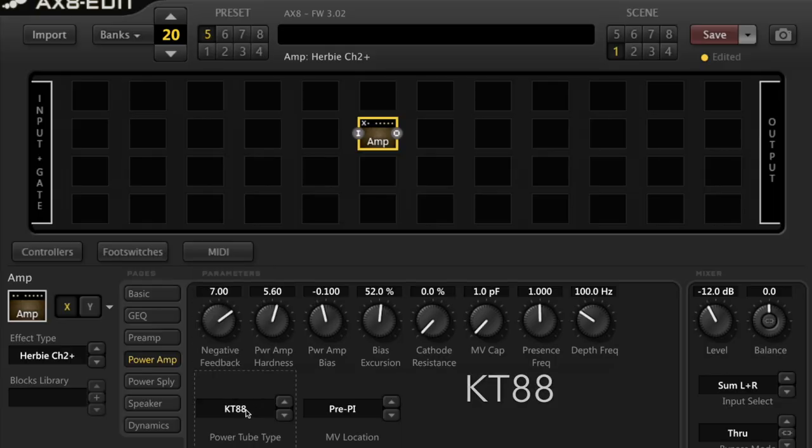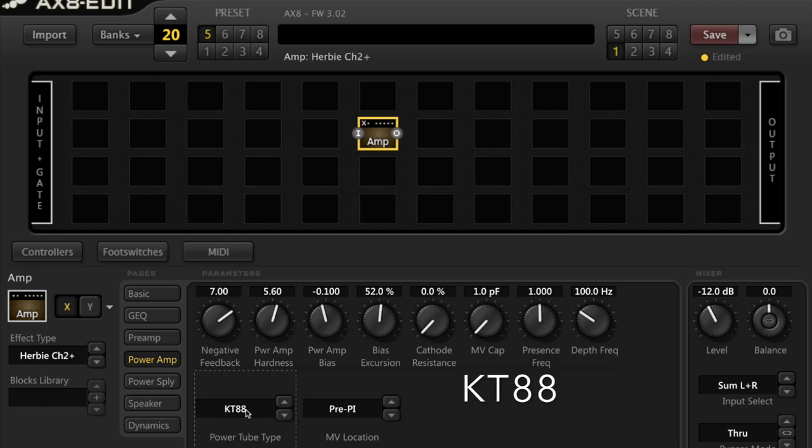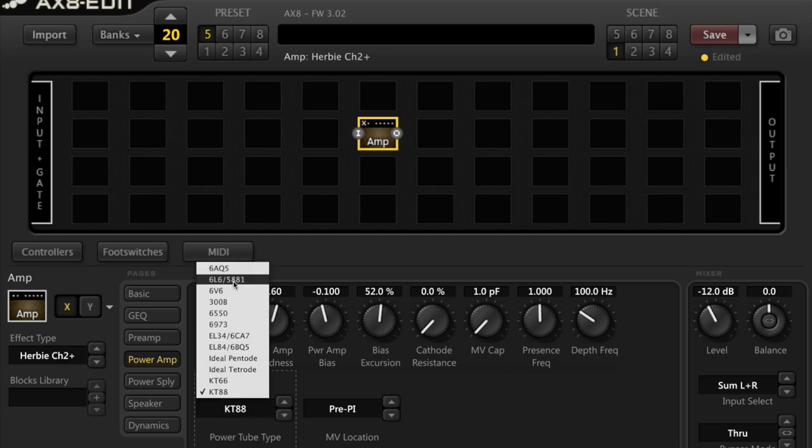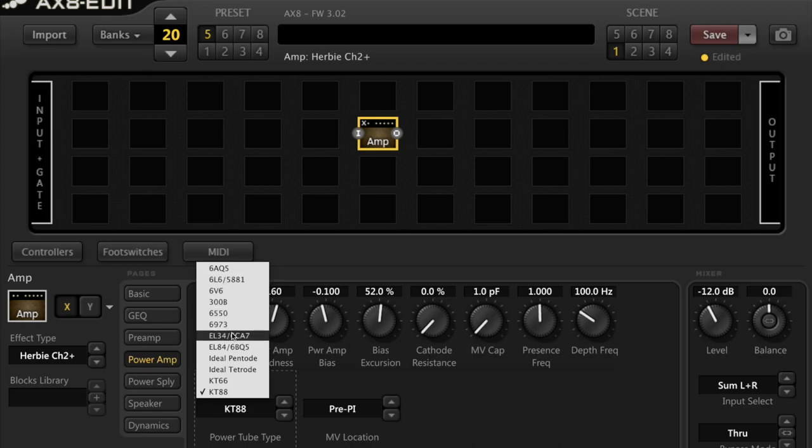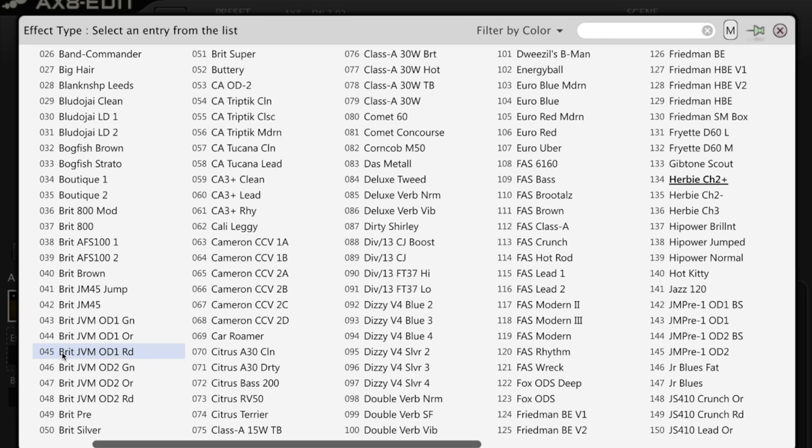KT-88. These are also beamed Tetroid tubes that can be used in place of the 6L6-5881 and also the EL34. Its real world counterparts include the Spawn Nitro Orange Thunderbird. Inside the AX8, check out the CA Tucana Clean and the CA Tucana Lead.